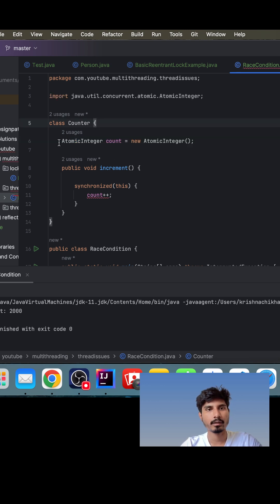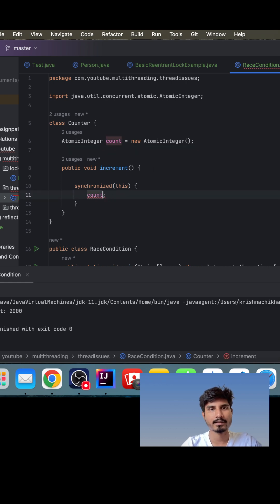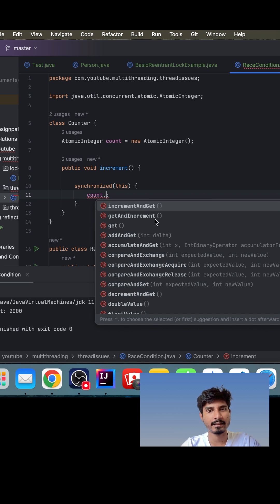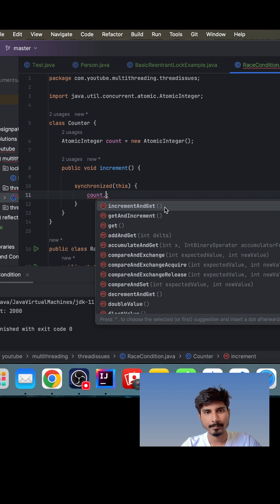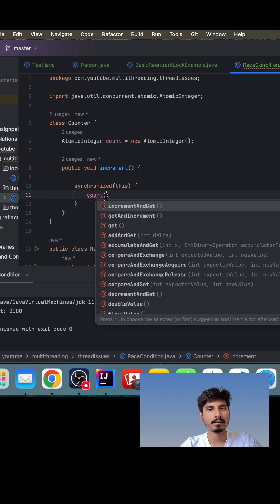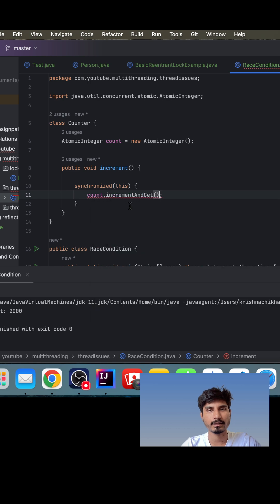Now that we have converted the int type into the AtomicInteger, we notice that we have multiple methods attached to this count. The first is incrementAndGet, getAndIncrement, and getAndAdd, so there are multiple methods available. We just want to increment this count value whenever a thread is accessing this increment method, so we can use the incrementAndGet method, which increments the value and returns the latest value. We also have getAndIncrement, which increments the value and returns the previous value.